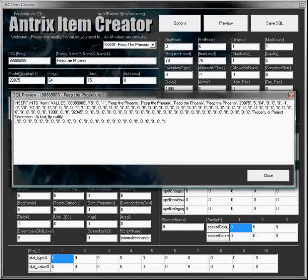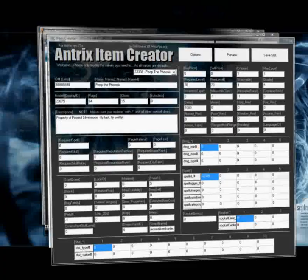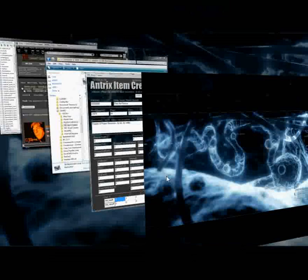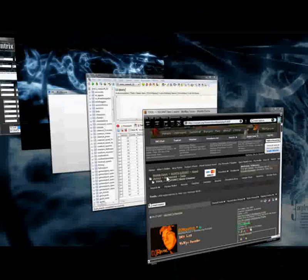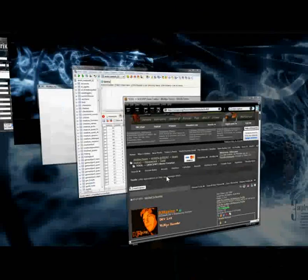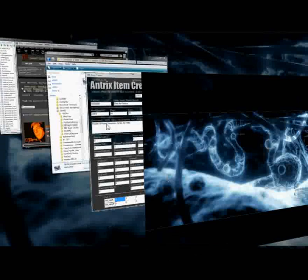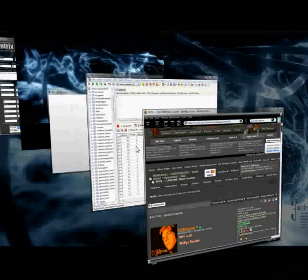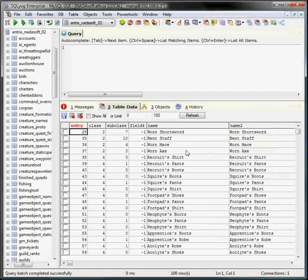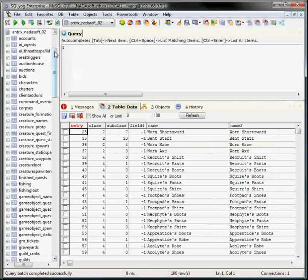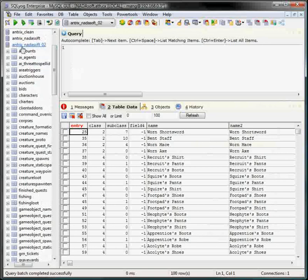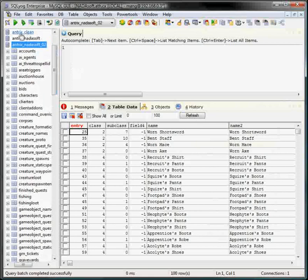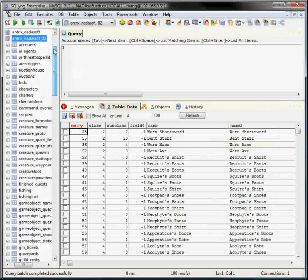Now, what we do is now we bring up SQL YOG, a handy little program that is used just for the modifications of databases, SQL databases in particular. What you do is you open that up, connect to your database, you'll see your Antrix database, which I've got there, my Antrix Natasoft 02. I like to keep a clean database. It's always good just to copy and paste.